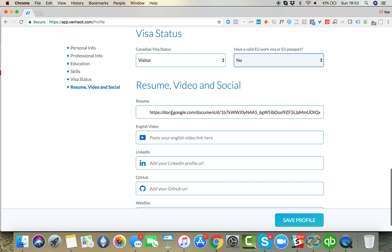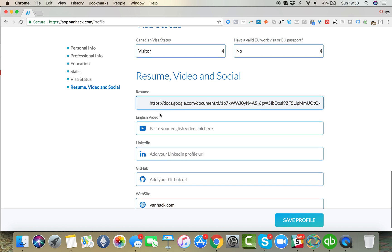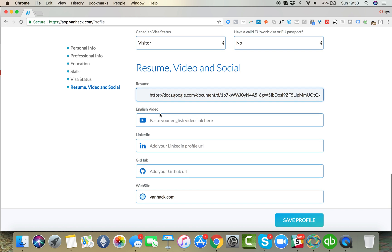And then very important is your resume. You want to copy and paste a Google Doc or a Dropbox or some kind of link to your resume here so we can be able to see it.